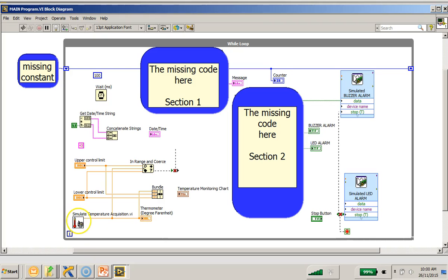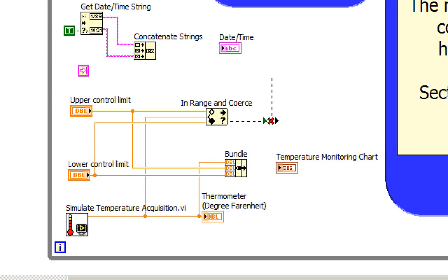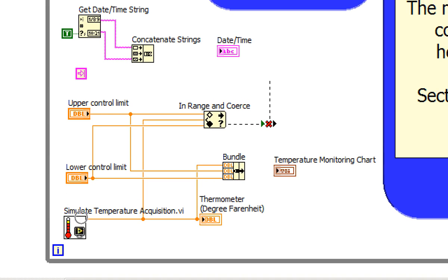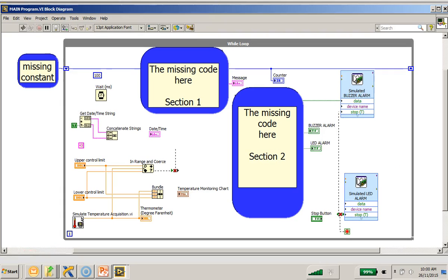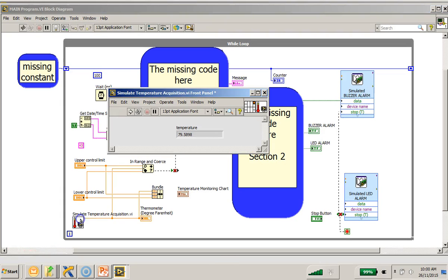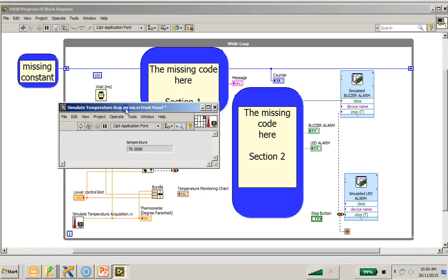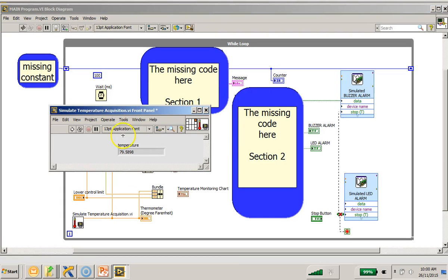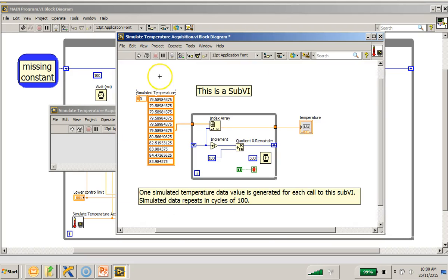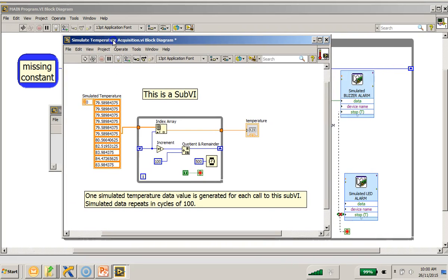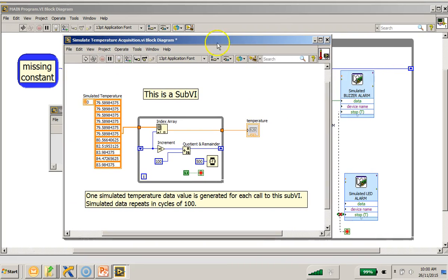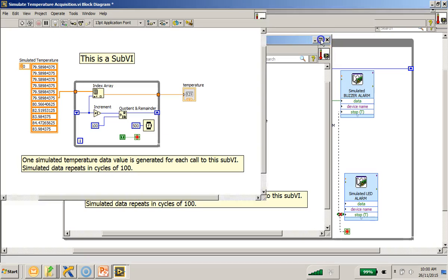So I will double click on this icon. This is the front panel and I will also reveal the code here. Let me put it on full screen.